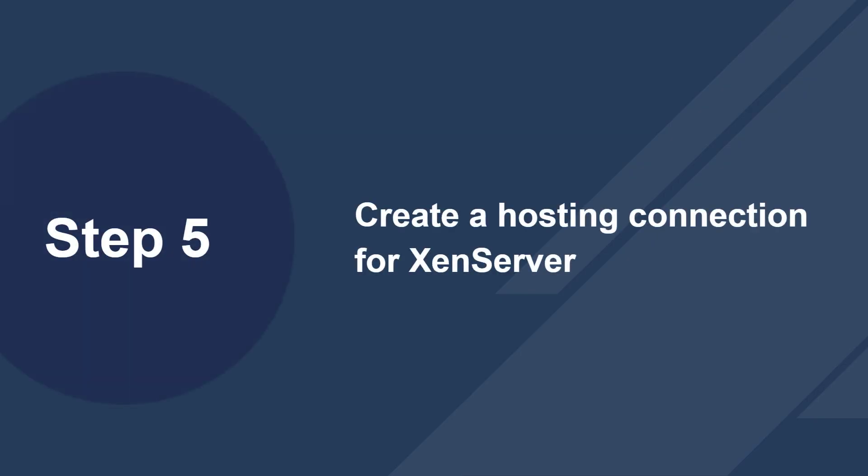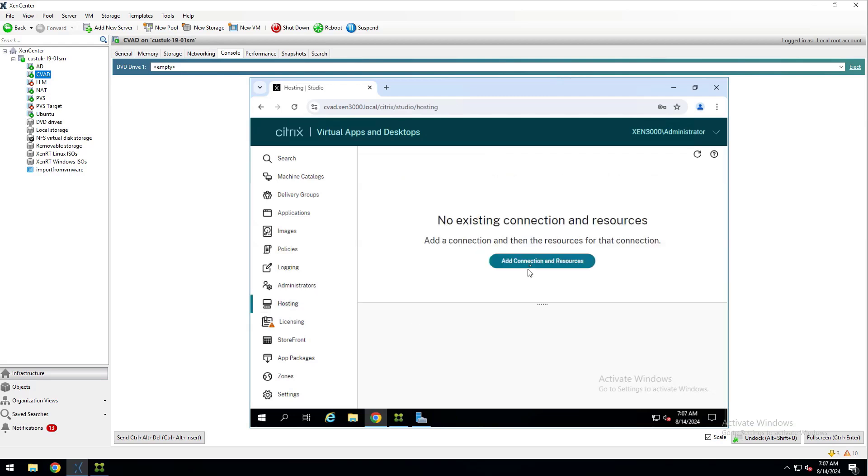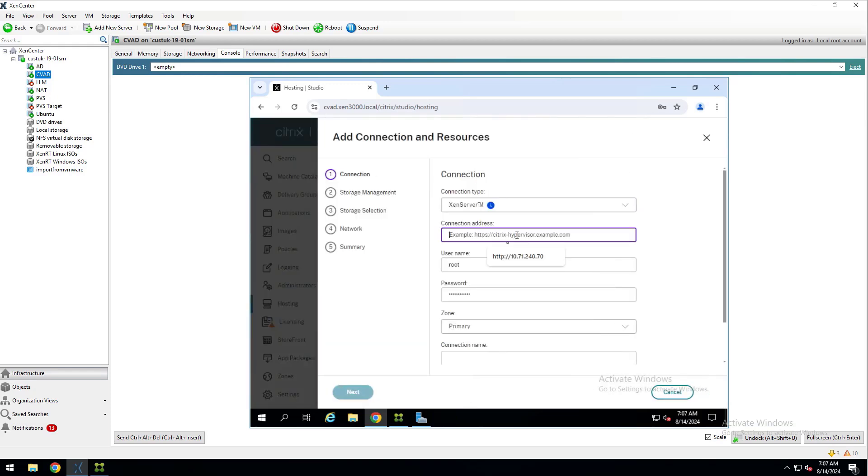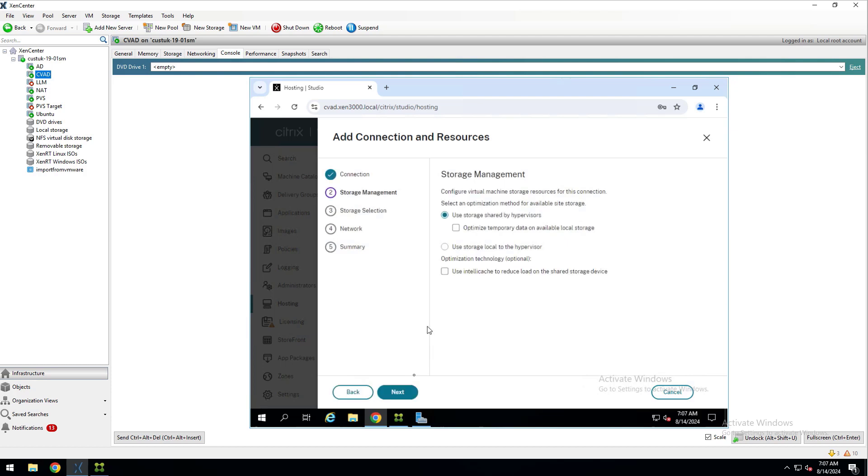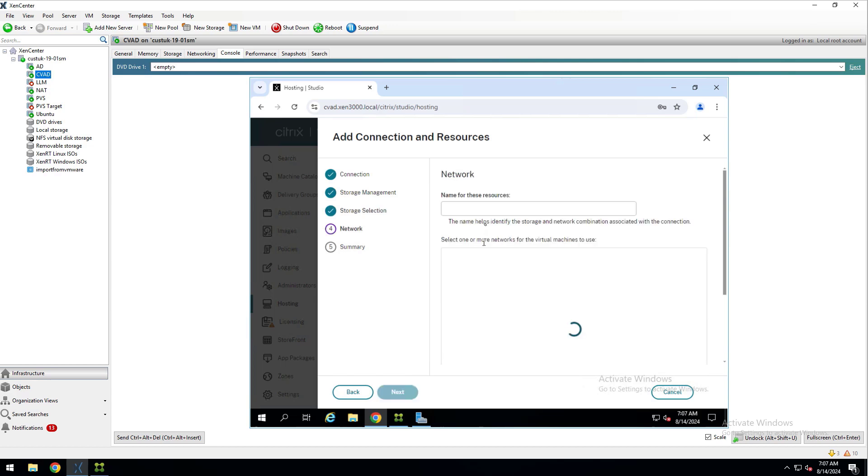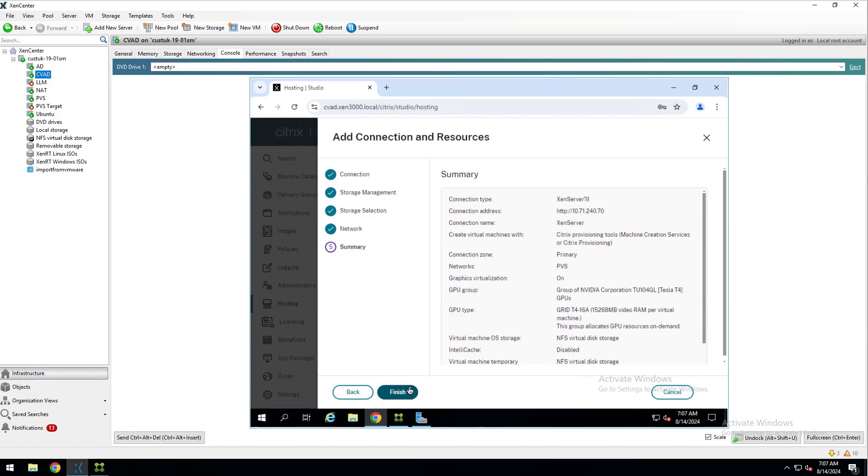Now for Step 5, we'll create the XenServer hosting connection. Over to my Web Studio of my Citrix Virtual Apps and Desktops environment, I'll click Hosting and then Add Connection. Set the connection type to XenServer and enter the IP address of your pool coordinator and give it a connection name. Click Next and the default option of Shared Storage works for me, so I'll click Next. And then here's where you can specify the storage. I only have one shared storage repository, so I'll click Next. I have a network called PVS that I'm using for my PVS target VMs, so I'll select that and click Next and then click Finish.